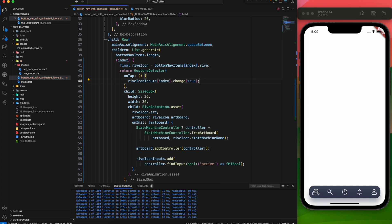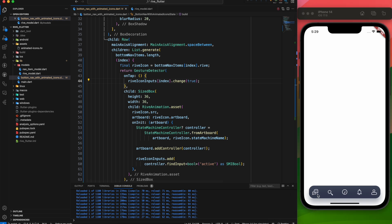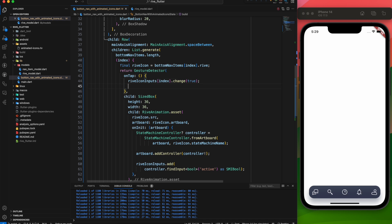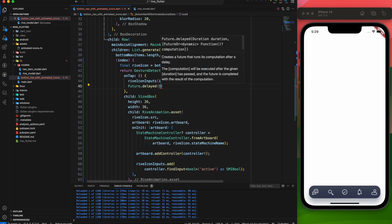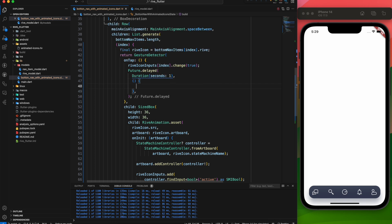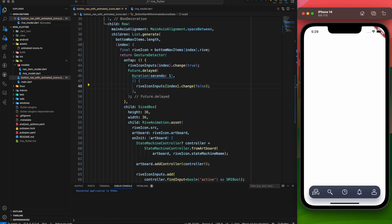It's working as expected, but there's a small issue — all the icons are animating continuously. Each icon takes one second to complete its animation, then it repeats. So we'll stop the animation after one second using Future.delayed. And just like that, the problem is solved.